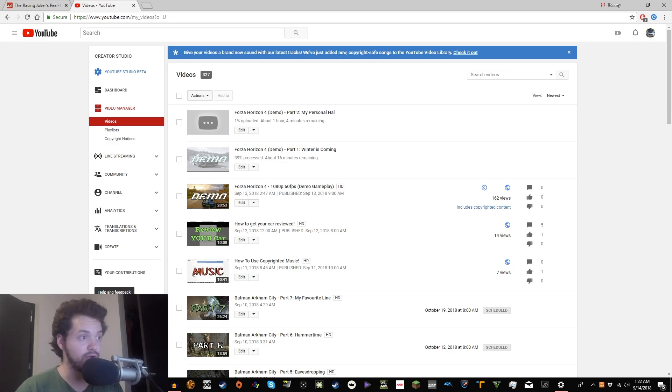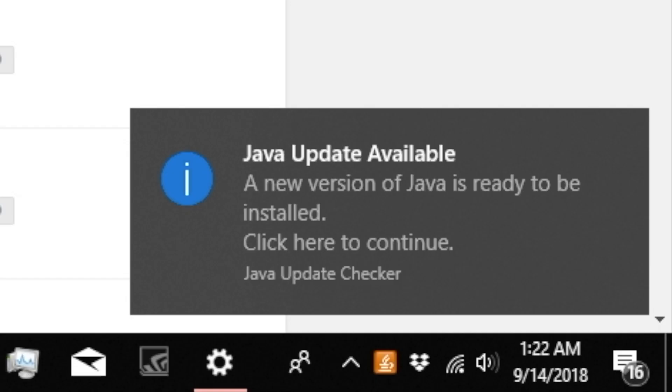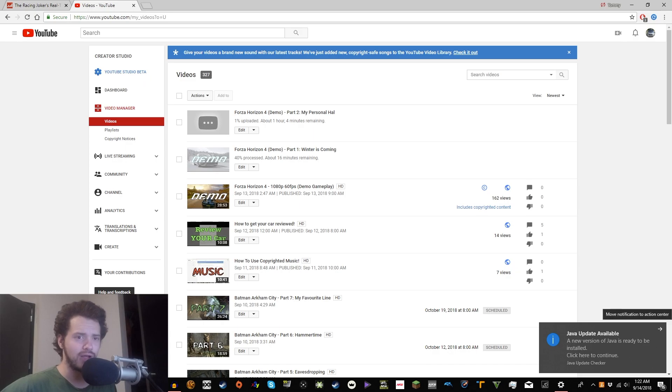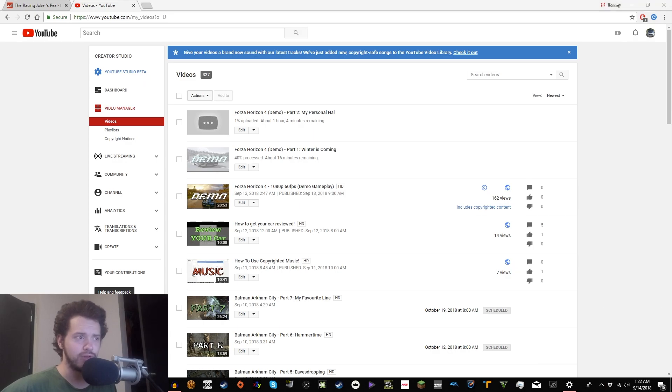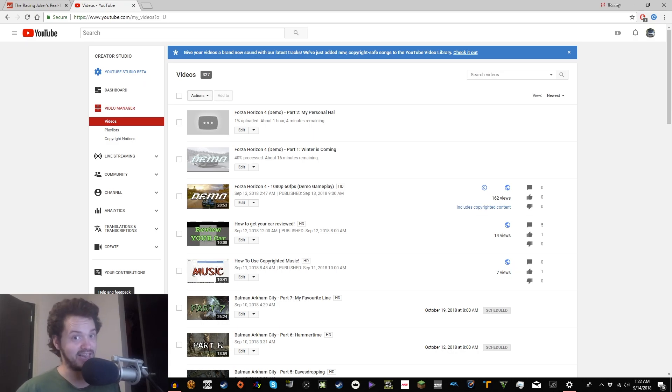But anyways, today we are doing something very special. A Java update is available. That is not what we're doing. Get out of here. I recently updated to Windows 10 to play Forza Horizon 4, and I'll be honest, Windows 10 has been making me angry lately.